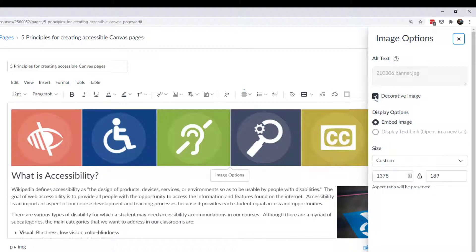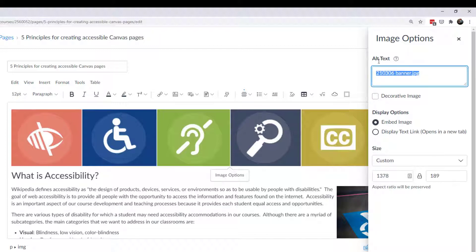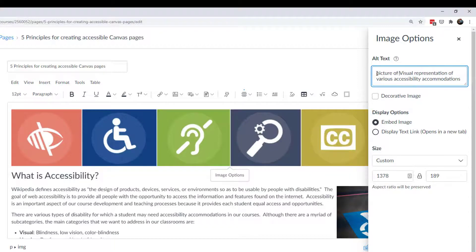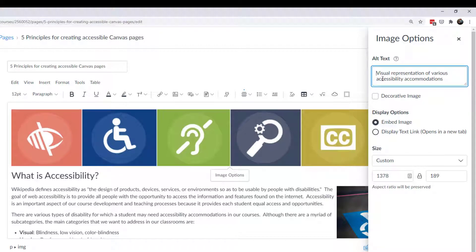However, if that was really important, then I can uncheck decorative. The alt text is the file name. I want to delete that because you should never use the file name. That's bad practice. But for alt text, I might put something such as visual representation of various accessibility accommodations. Now what you don't want to do is say, this is a picture of whatever it is and describe that because the screen reader already knows that this is a picture. And so it's describing what the picture is.